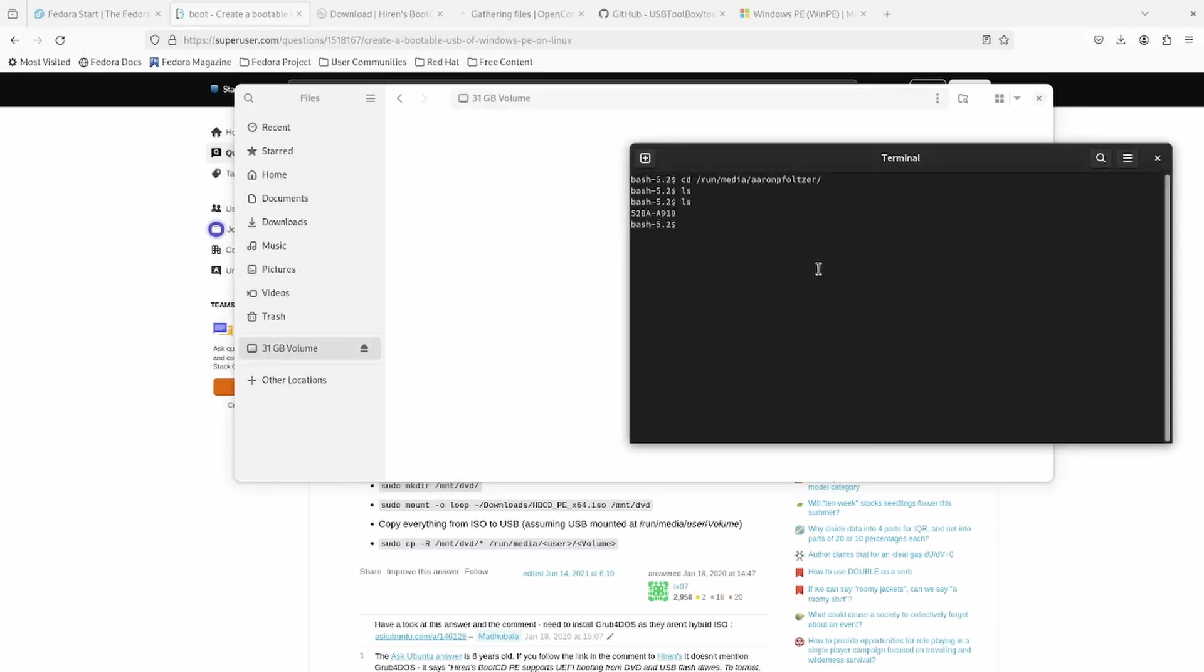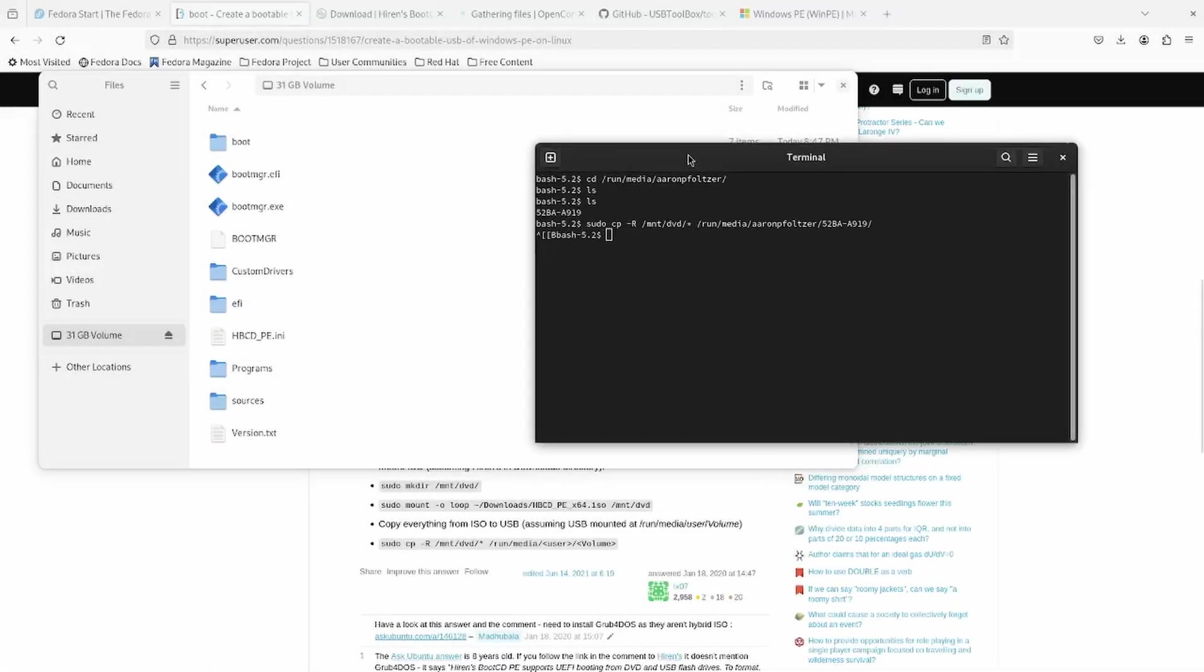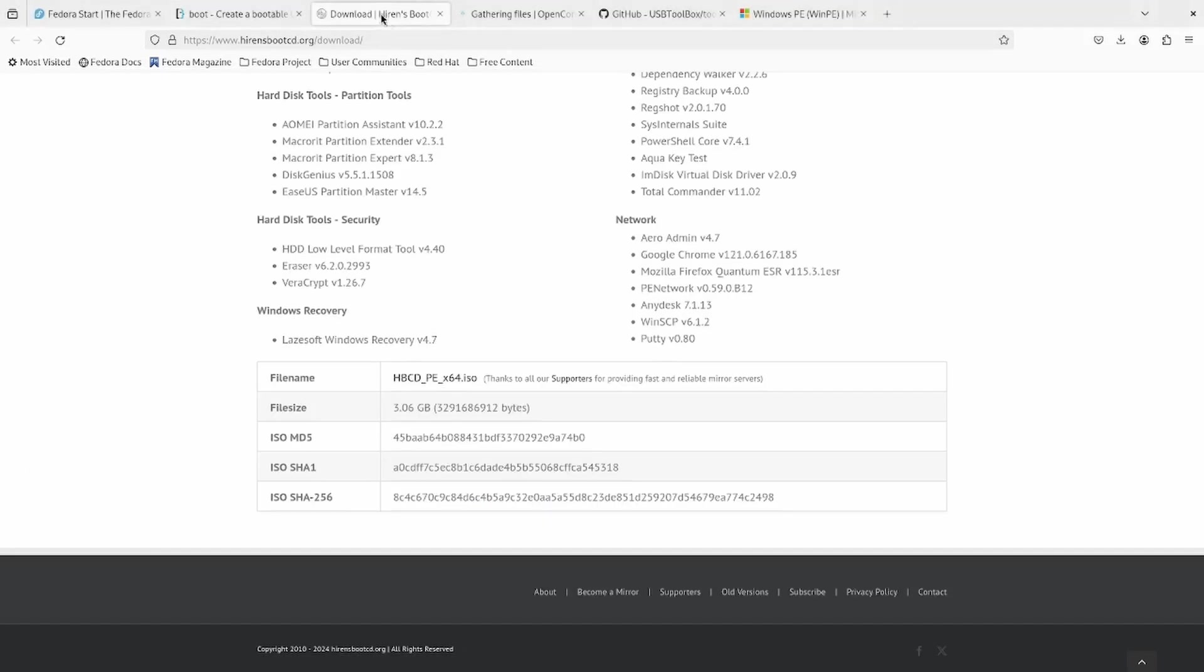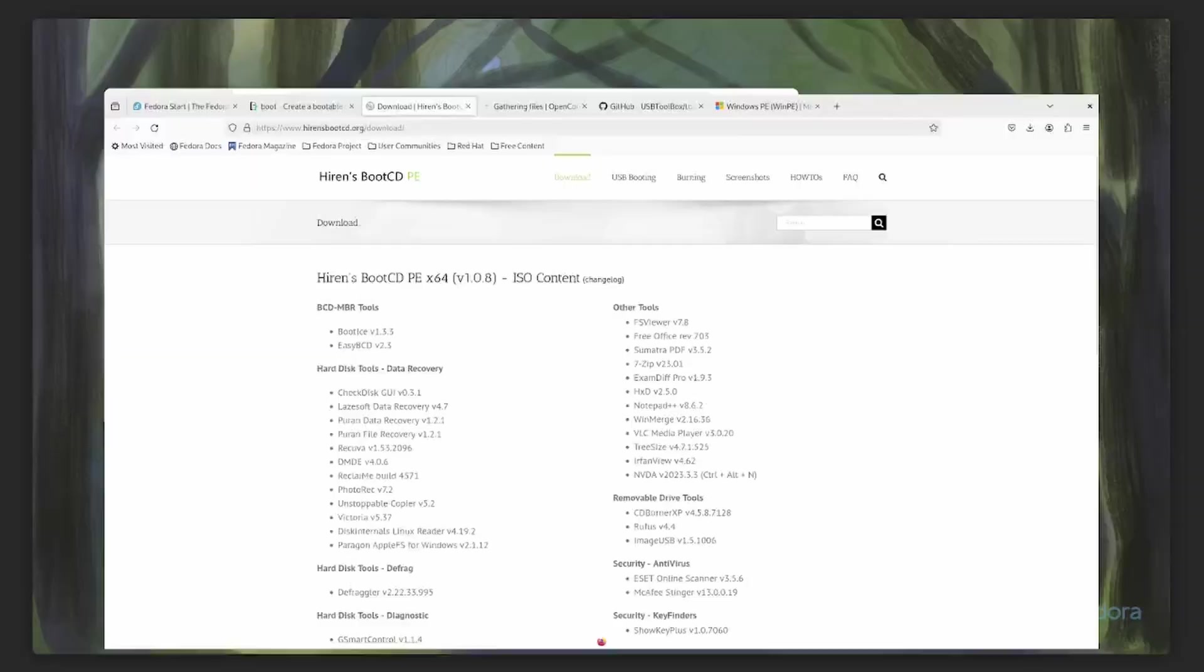So sudo copy -R /mnt/dvd all contents to /run/media your name. Let's take a look at the name of that USB. Looks like we never named this drive. So after clicking on the drive and files, it becomes available in your mount directory. So let's sudo copy -R /mnt/dvd/* to /run/media, your name, and then the volume name. Let's copy that.